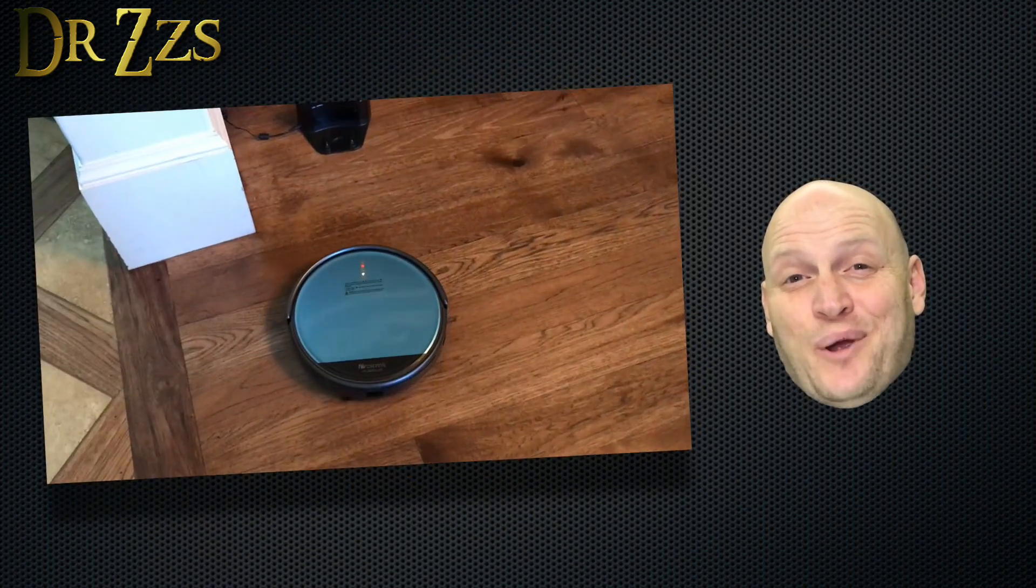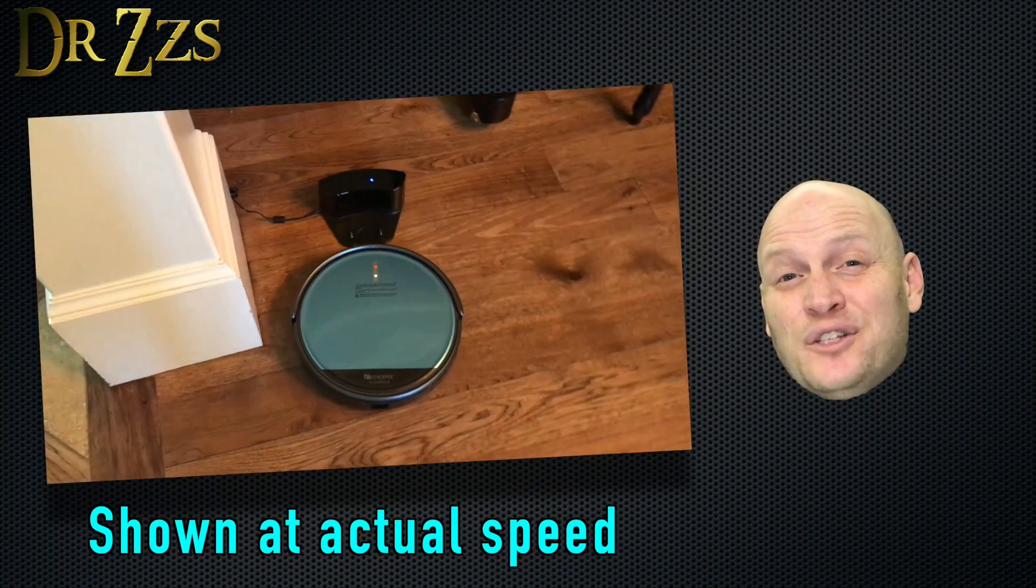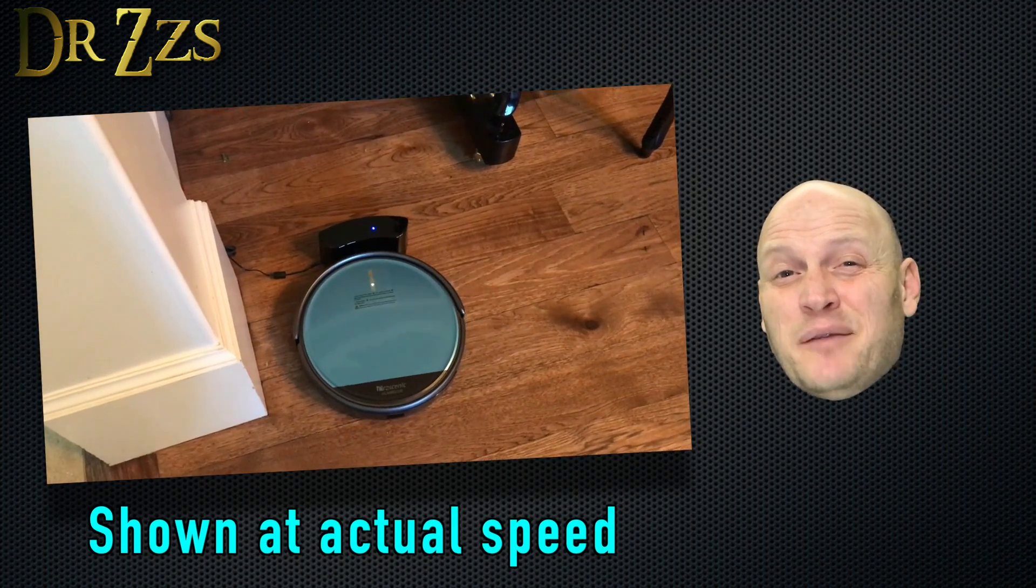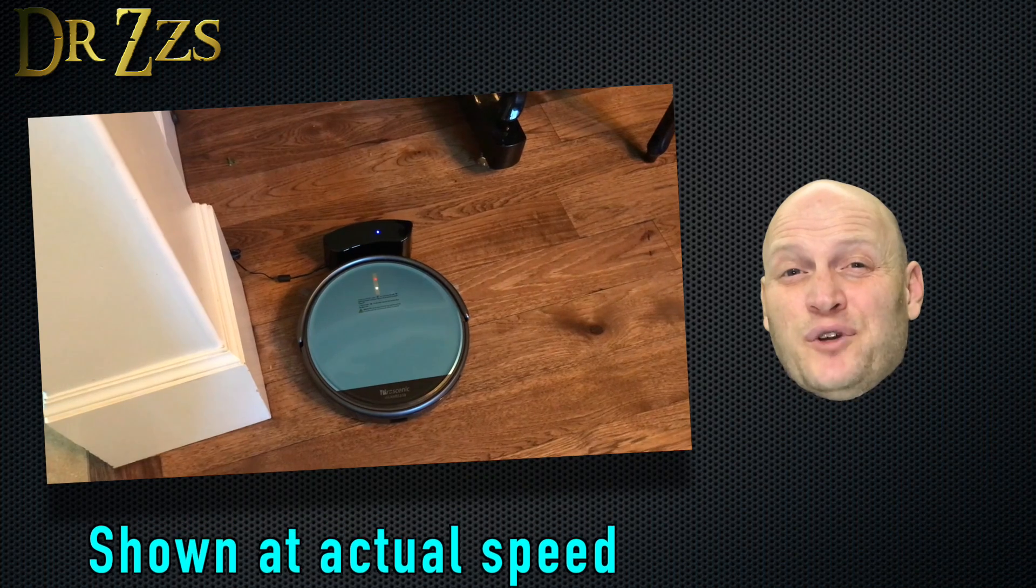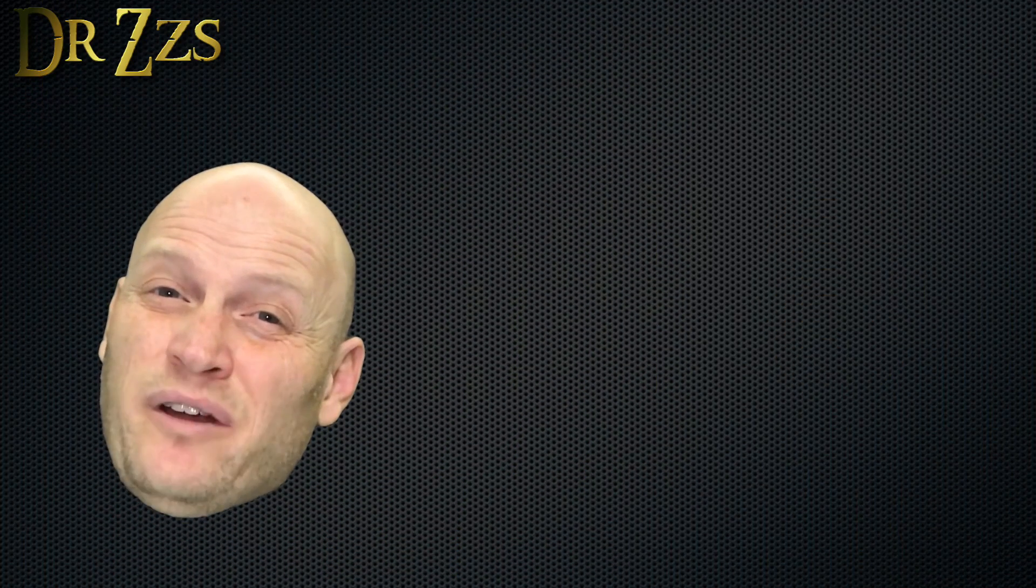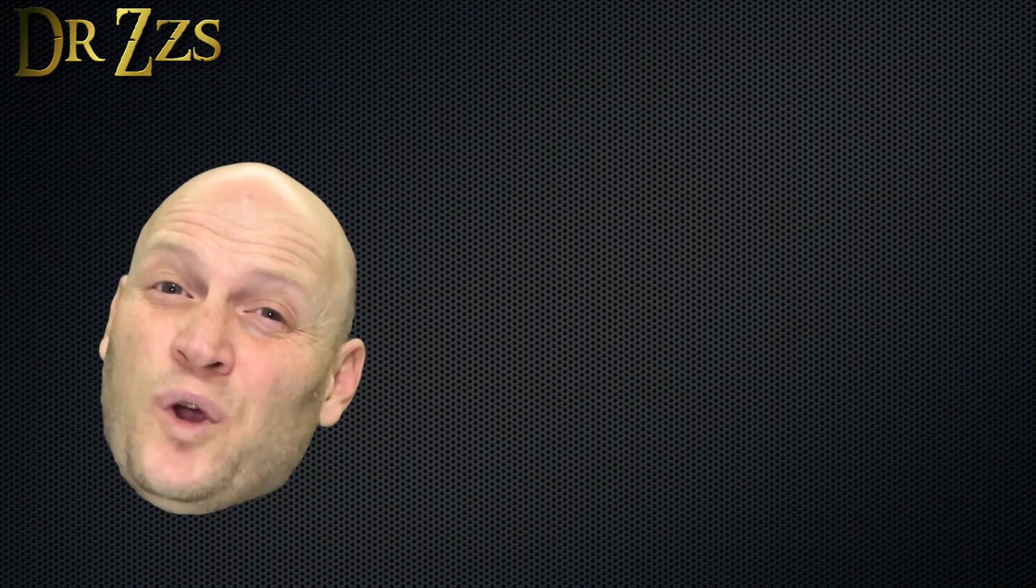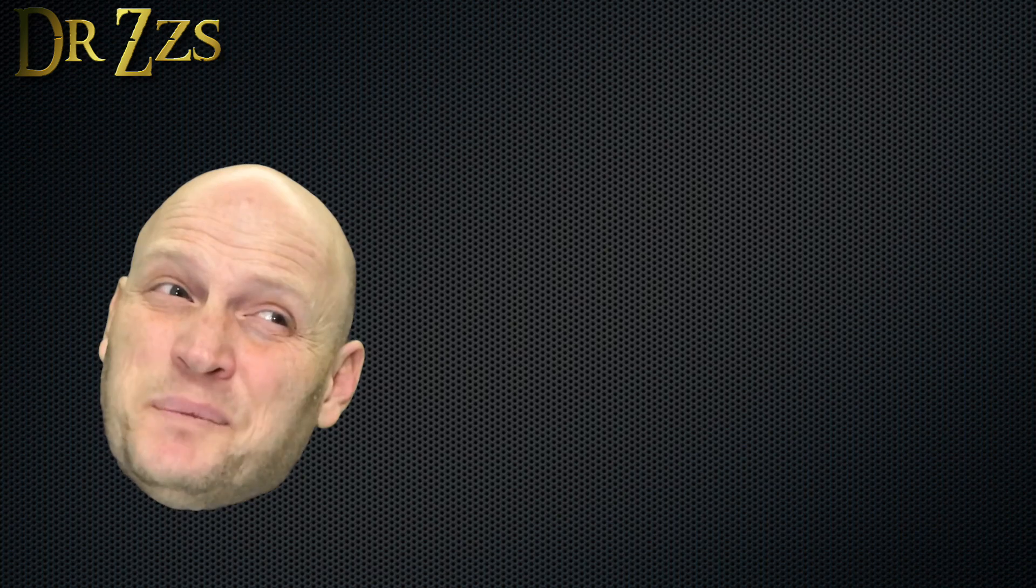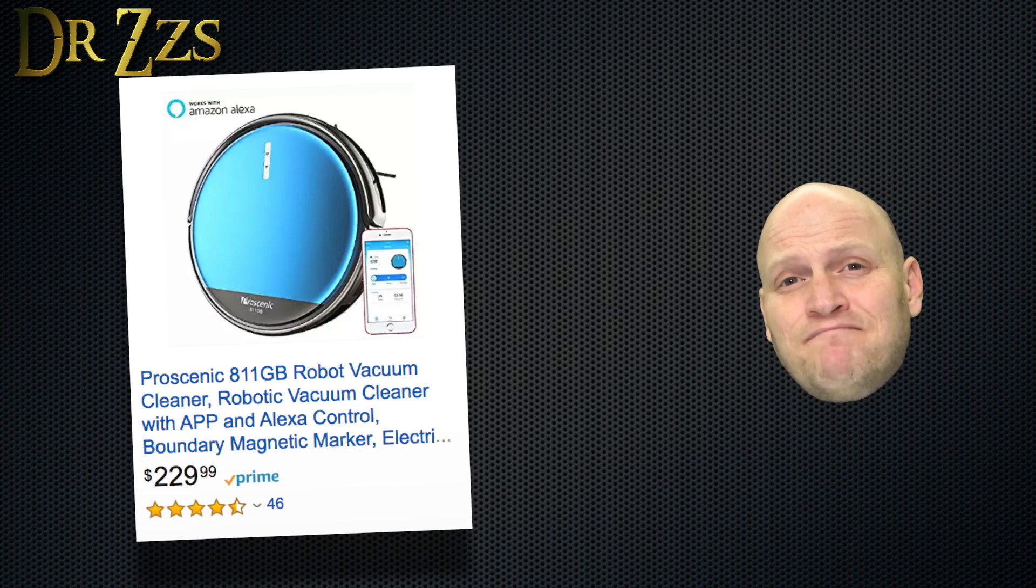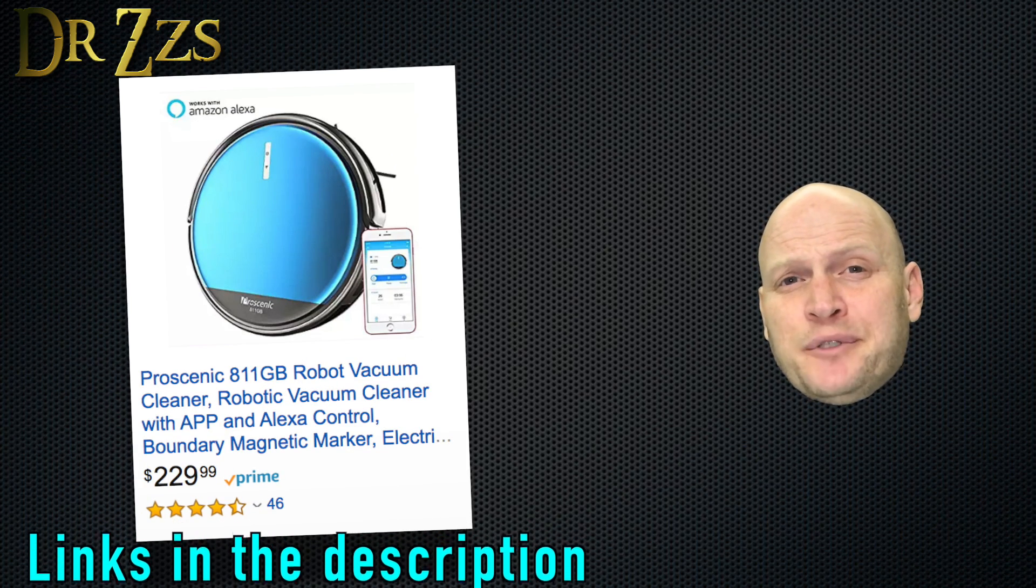My favorite part is that it can return to the charging station on its own. Depending on how far it's wandered from the charging station, it sometimes takes a little while for it to get back to its home. It's kind of weird how much fun it is to just watch it work. It's mesmerizing. Overall, it's a nice little vacuum. Thanks, Pro Scenic.